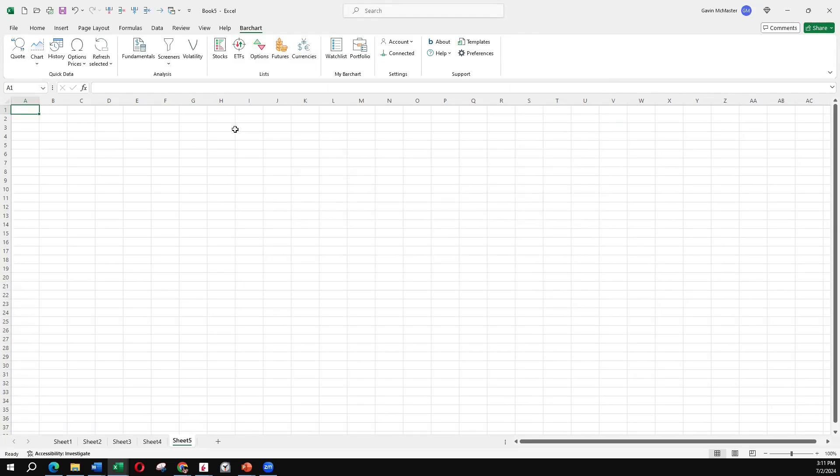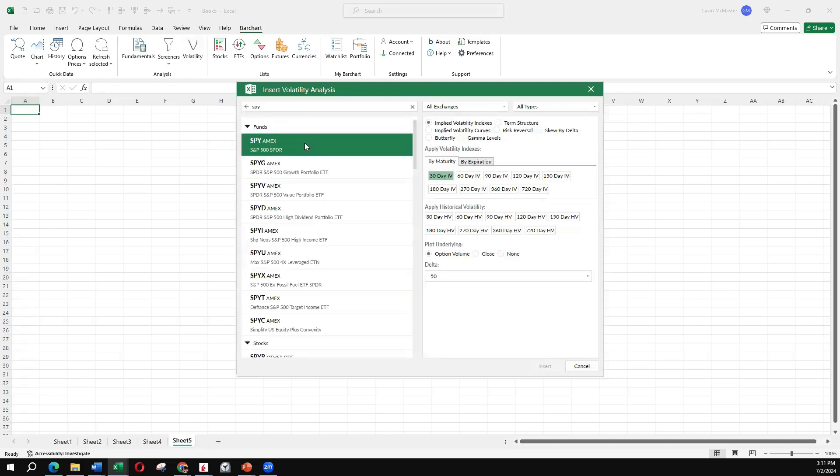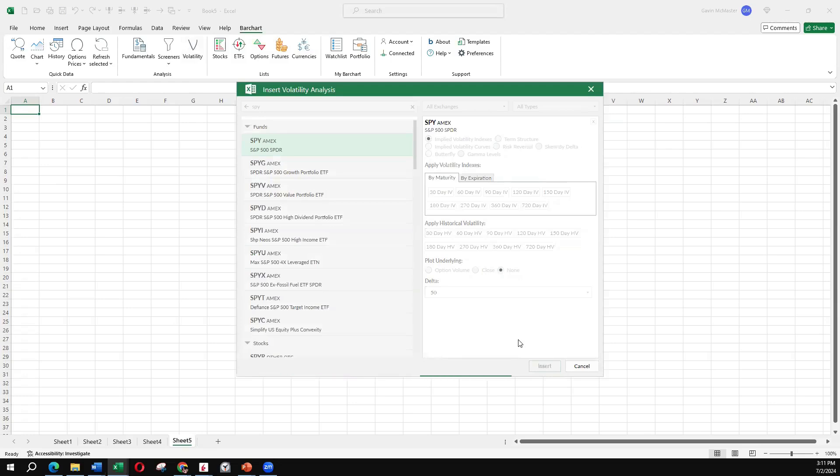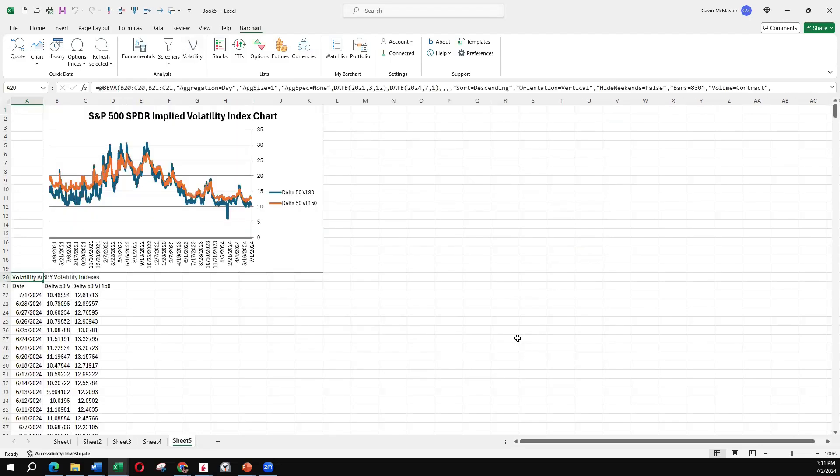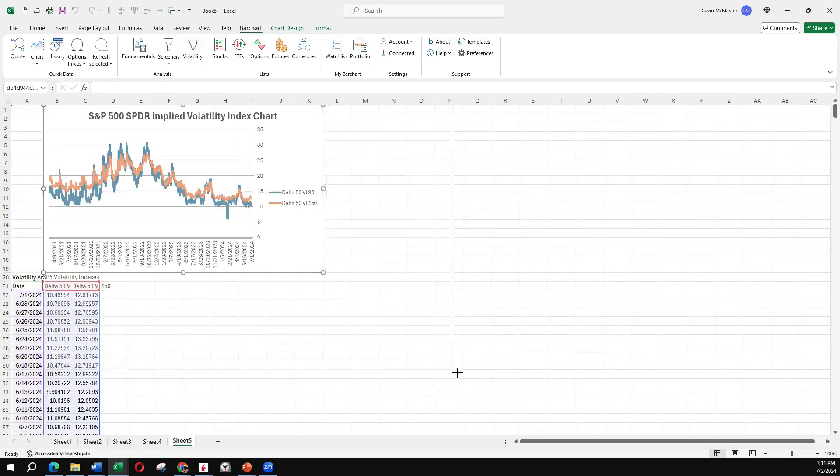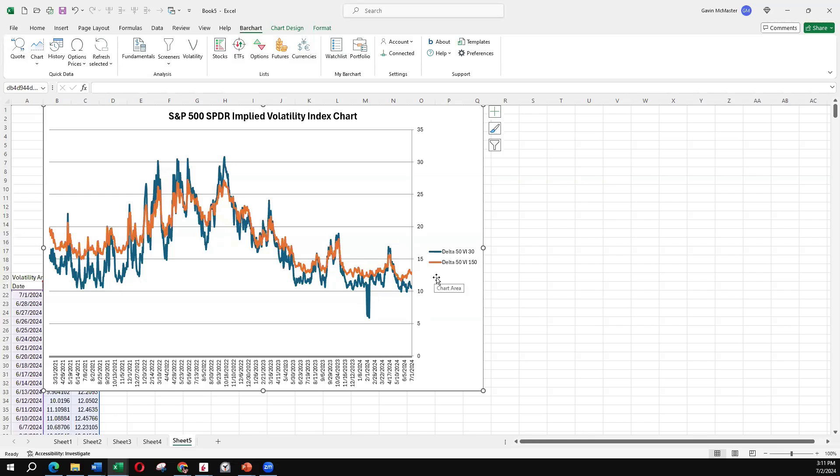Now, if we're more interested in long-term options, we might prefer to look at a different time period. So rather than looking at the 30-day IV, we might want to look at 150-day IV and see how that looks. So now we've got the 30-day IV mapped against the 150-day IV. And we can see with the 150-day IV, it probably doesn't bounce around quite as much. The moves aren't quite as extreme as in the shorter term timeframe.